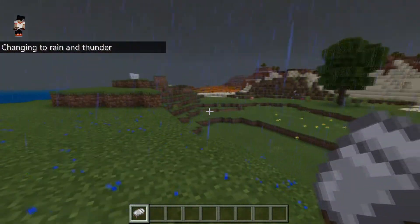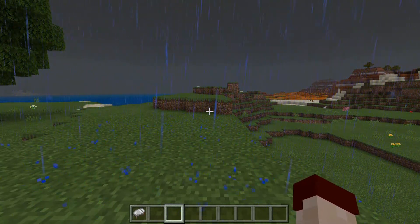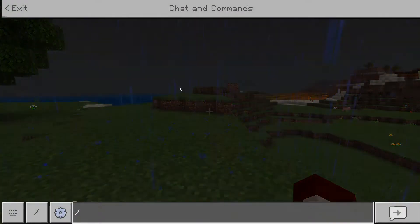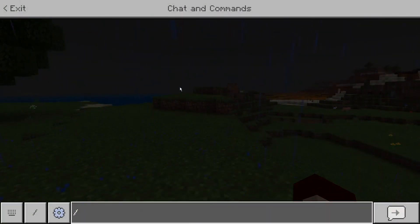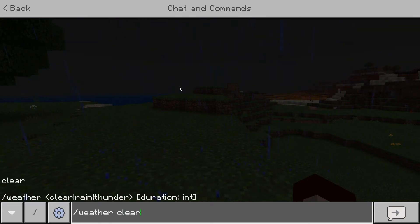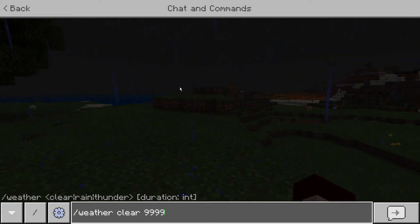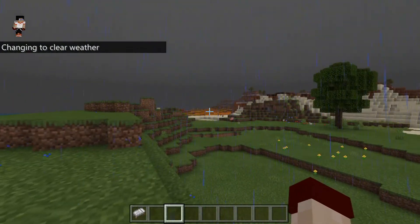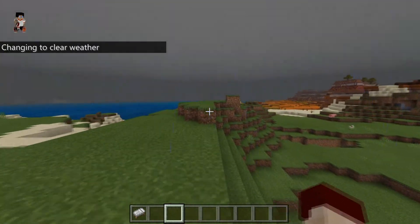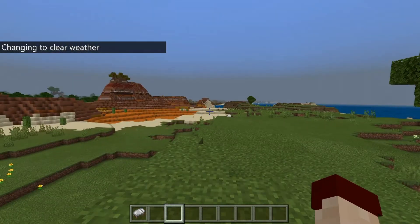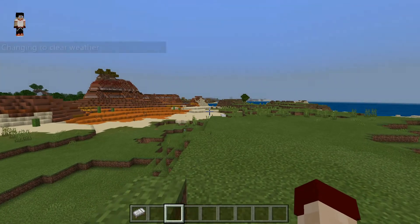If you are in an experimental world or tutorial world — for example, my redstone tutorial worlds — what I do to clear the weather and make sure it doesn't rain or thunder is type slash weather clear and then type four nines. That will indefinitely change the weather to clear and it will never change back.